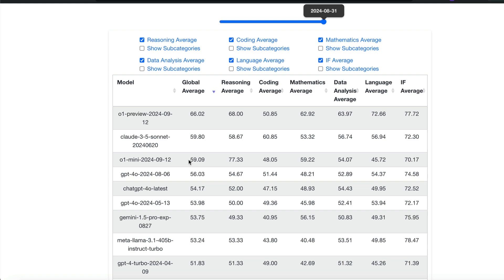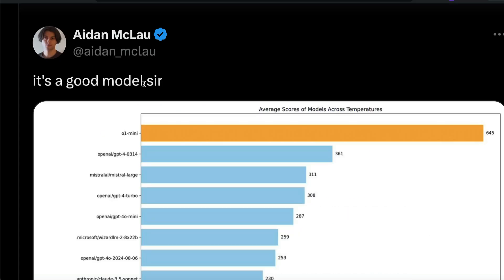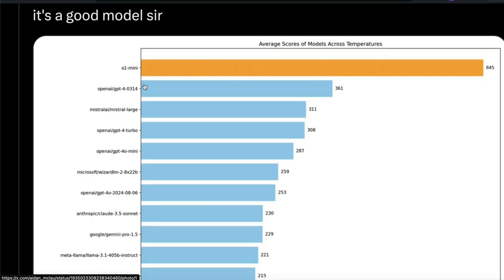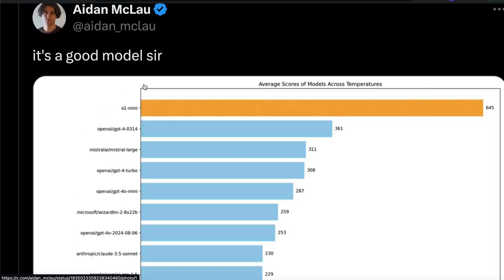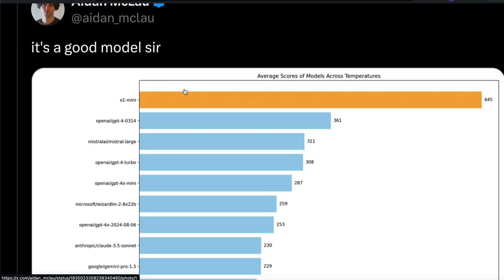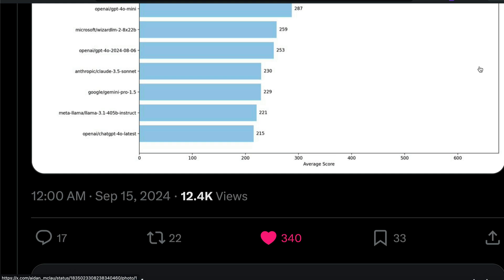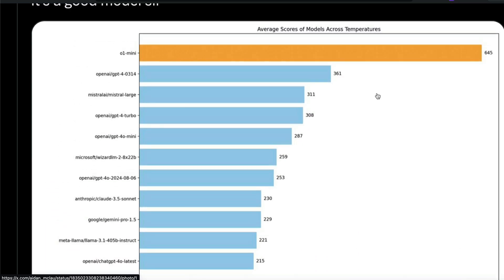The second one is by an individual researcher, Aiden McLeod. Aiden has got his own benchmark, a private benchmark, private set of questions we don't have any clue about. The reason I'm trusting this is because this person doesn't have any incentive to hype up OpenAI. They released their benchmark result and O1 mini scored 645 points, while the next best model is GPT-4, the previous one, and they scored 361. This is more than double the times better than the previous best model.